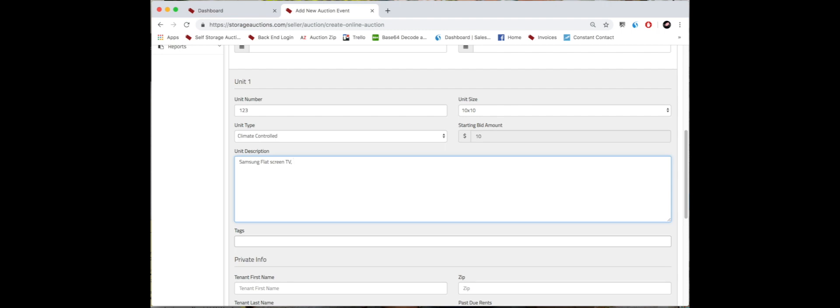So say there's a TV box that says Samsung flat screen, that's why it says this unit appears to contain, and you'll continue to type out the inventory. I'm just going to type inventory for now. You get the point - continue on with as many things as are in the unit.